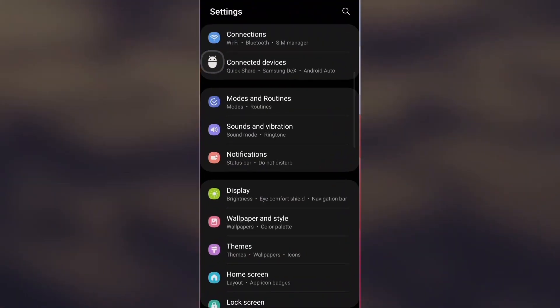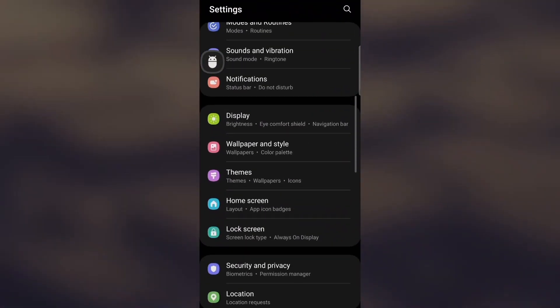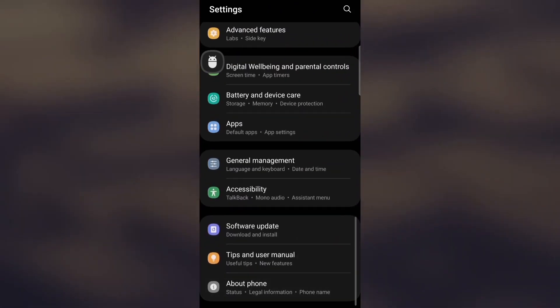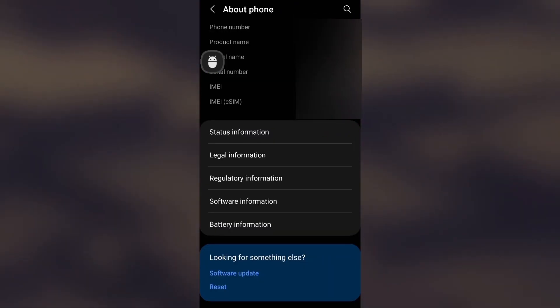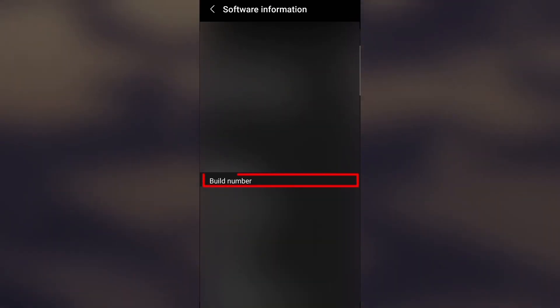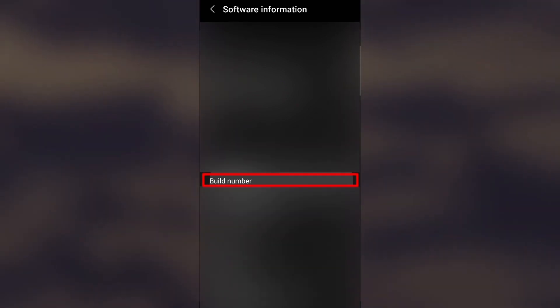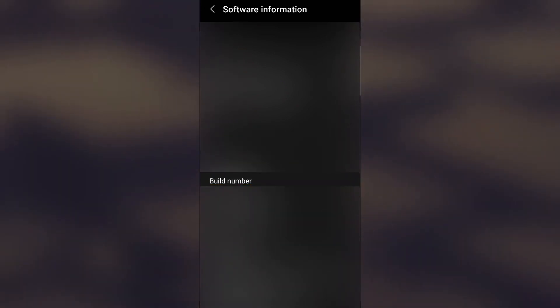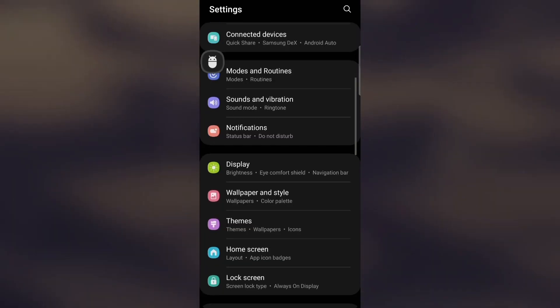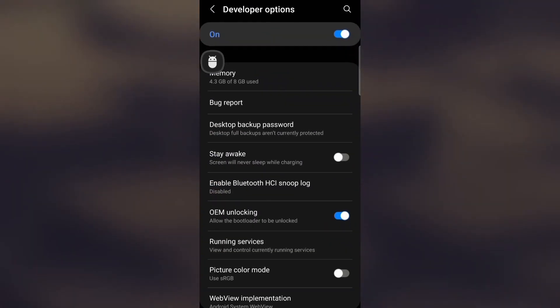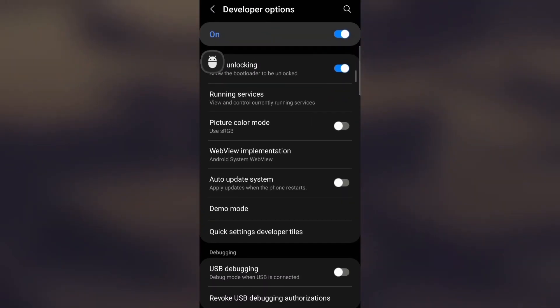In there, we search for the Build Number and tap repeatedly until the message appears indicating that we have activated Developer Mode. Then we go back to the main settings menu and look for the Developer Options or Developer Settings option.